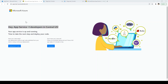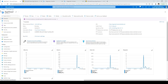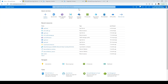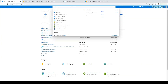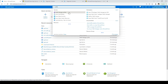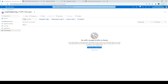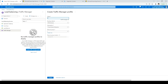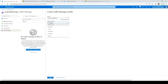Now we need to create a Traffic Manager. Go to the Azure home and type 'traffic' in the search bar, then select Traffic Manager Profiles. Click Create. Give it a name — 'Traffic Manager Rohit'. Here it shows the routing method; the default is Performance. Other routing methods available are Weighted, Priority, Geographic, Multivalue, and Subnet.